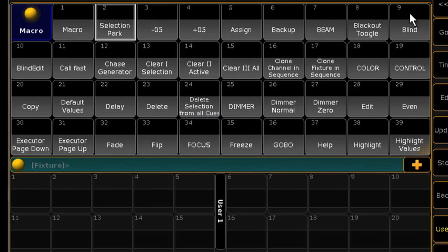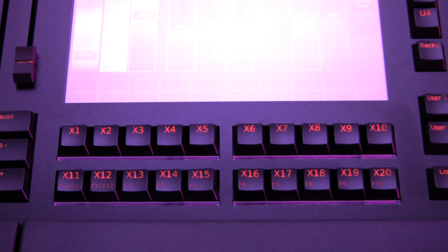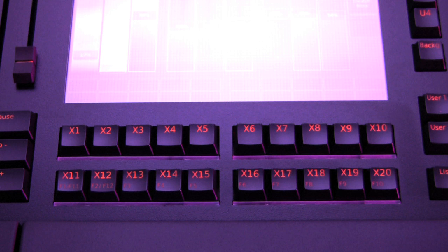You may also want to assign certain macros to XKeys for easy access. Many users find this preferable to the touch screen.